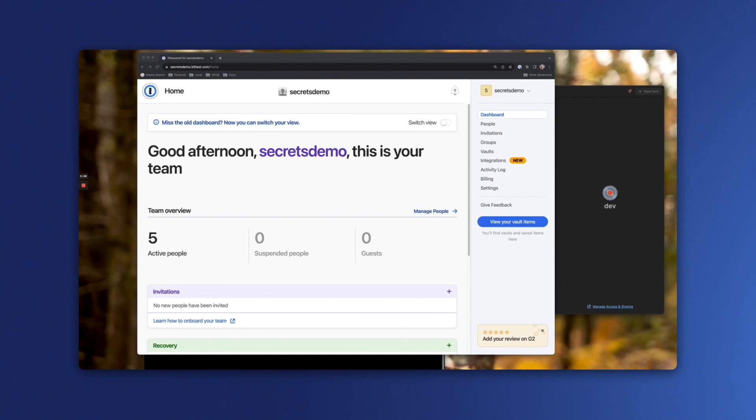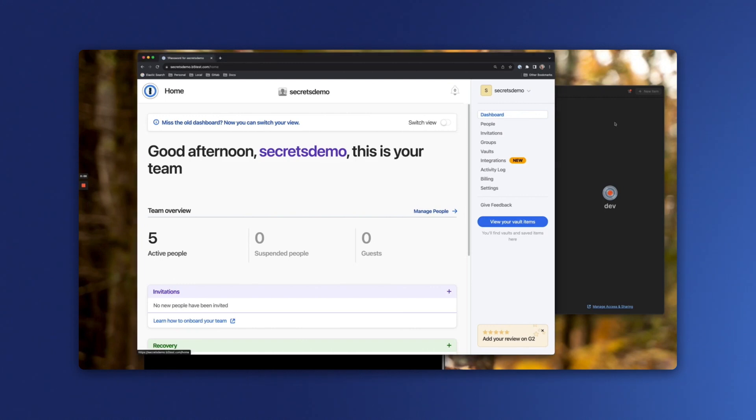Service accounts can be used anywhere that you can run our 1Password command line tool. We have published many integrations that leverage the use of service accounts, but for this demo, I'll show you how to create and use a service account directly with the 1Password CLI.